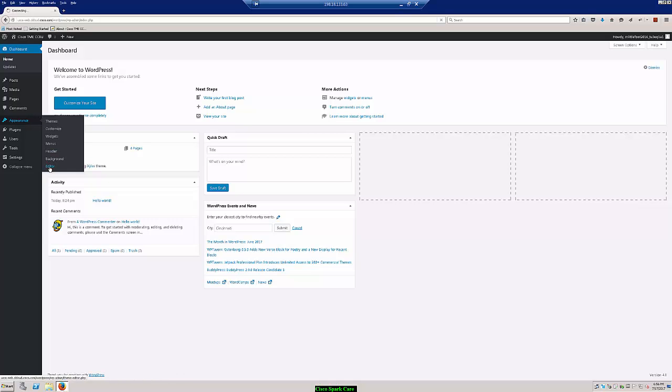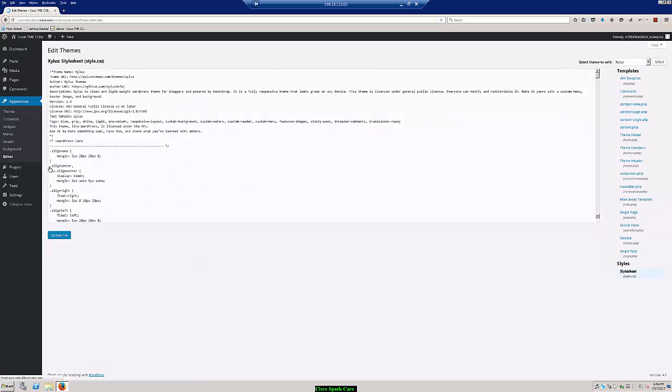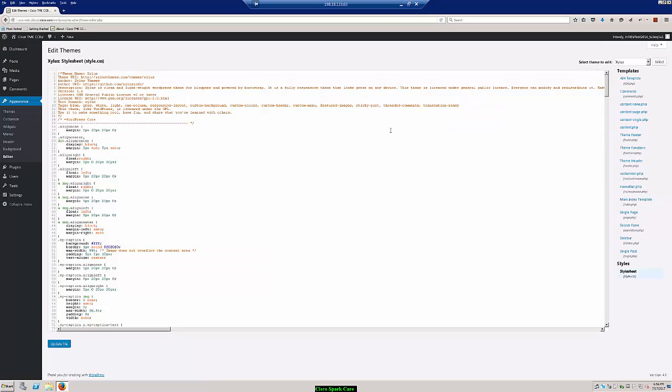And in this section, what we're going to do is edit our theme. On the right hand side under templates, we have theme footer. So let's go ahead and select this.